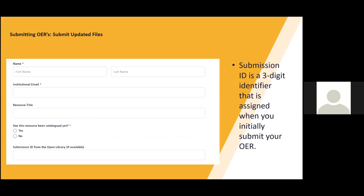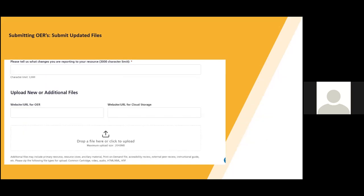Updating your OER is a much simpler process. The primary things that are needed are the name, email, resource title, and if your resource has been catalogued, the submission ID. The submission ID is a three-digit number that is assigned to your resource when you initially submit your resource. If you have that number, it is helpful but not required. The crucial part of this form is what changes have been made and the new files that will replace the previous files. Provide a brief overview of what has been updated and what needs to be replaced. After this, all you need to do is press submit and you're all done.